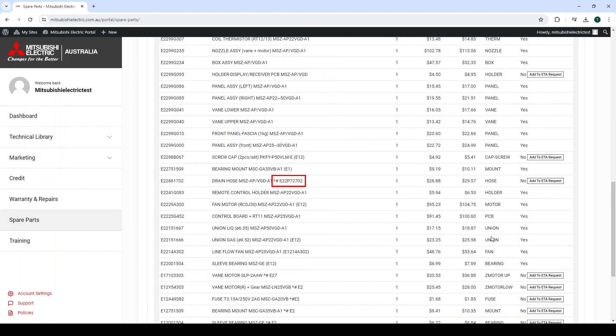If there is a whole part number displayed after the star hashtag, simply search the new model number in order to find the appropriate part.